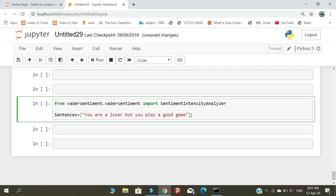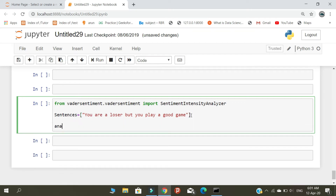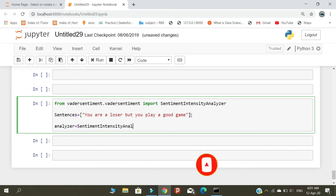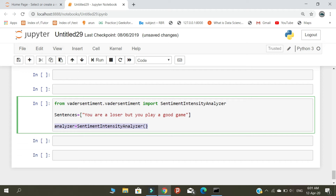Now let's use the SentimentIntensityAnalyzer to analyze the sentence. We will look at the polarity scores: positive scores, negative scores, neutral scores, and the compound score — four polarity scores in total.